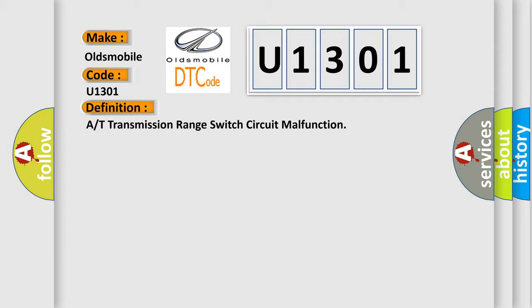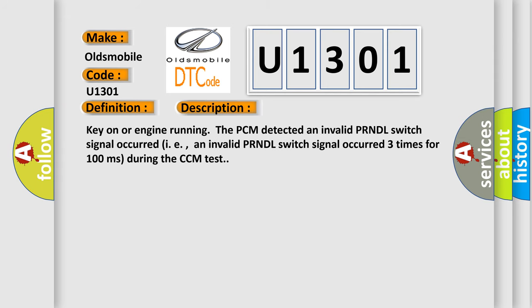And now this is a short description of this DTC code. Key on or engine running, the PCM detected an invalid PR-NDL switch signal occurred, i.e., an invalid PR-NDL switch signal occurred three times for 100 milliseconds during the CCM test.